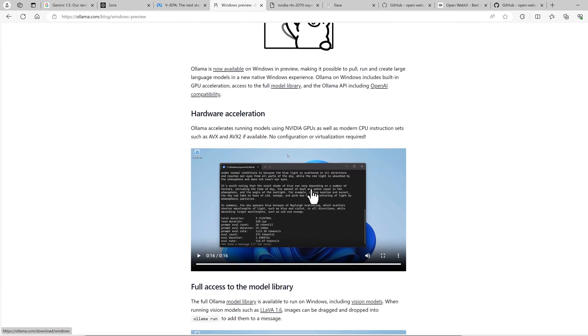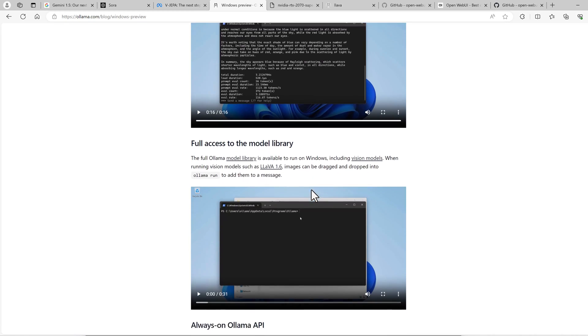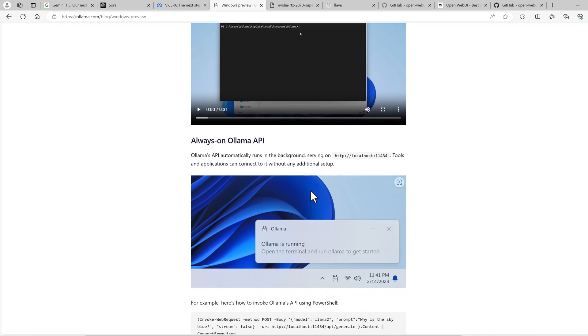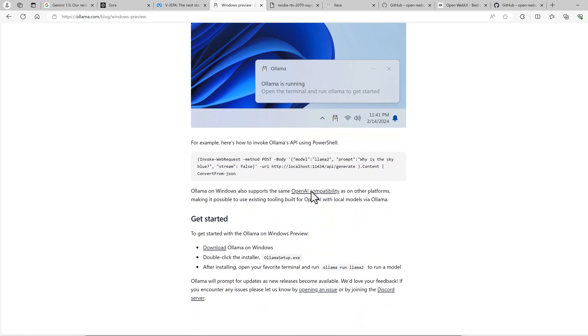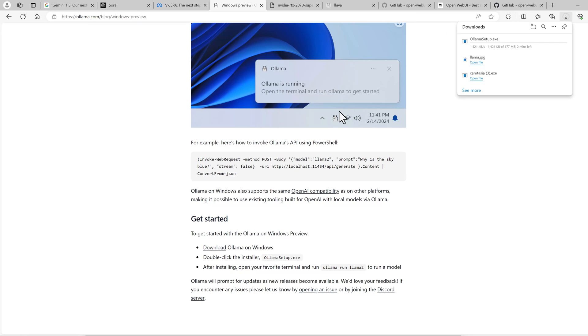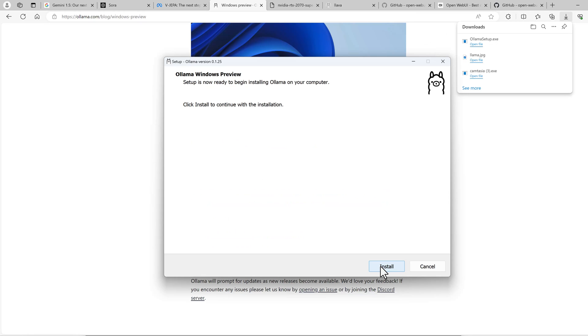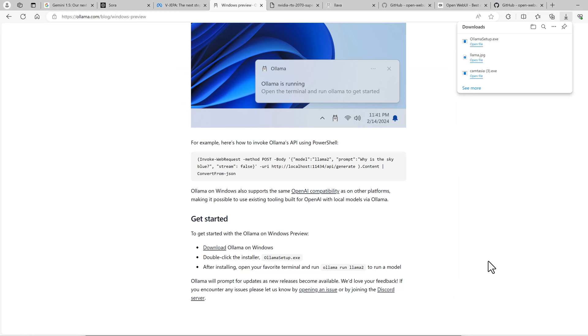In this blog article, you can see how you can install it. Basically, it's just download OLAMA on Windows, double click the installer and run it. When you want to use the GPU, you need NVIDIA drivers beforehand, but I have them already installed. I think they distribute the CUDA toolkit, so it is enough to run it on top of the NVIDIA drivers only. I think it's installed now. There it is already.